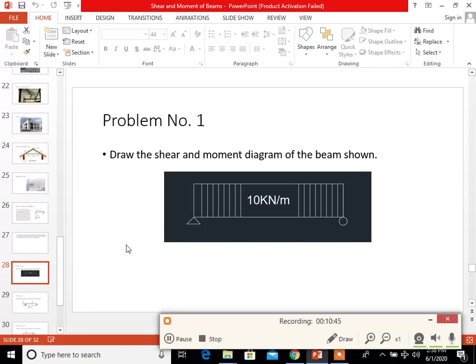For problem number one, draw the shear and moment diagram of the beam shown.